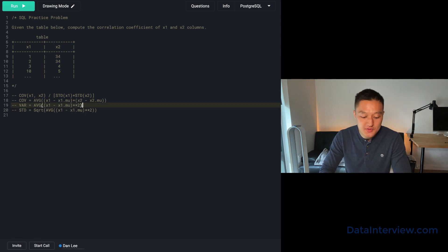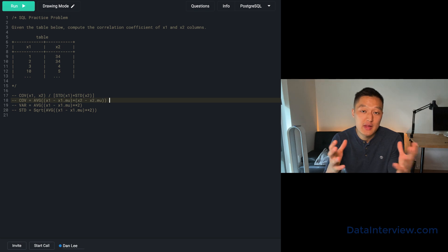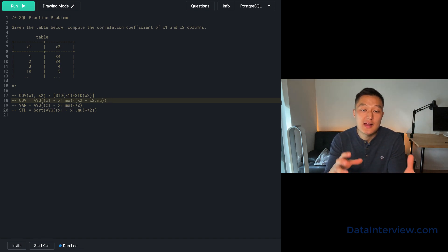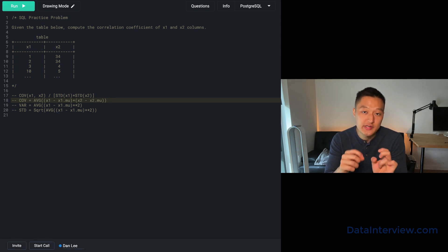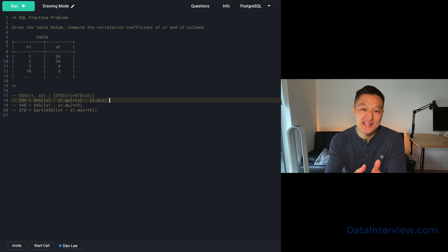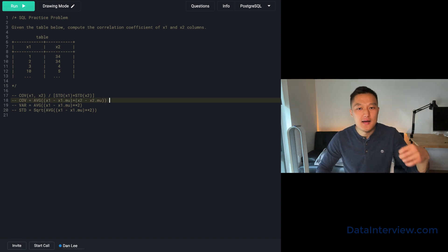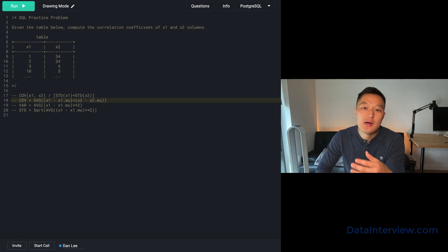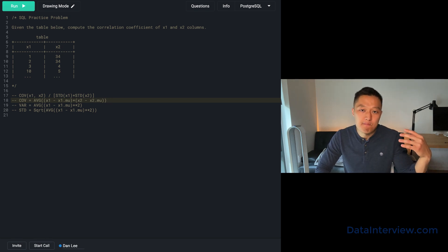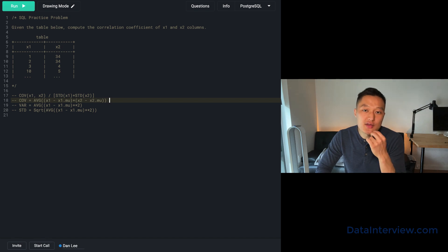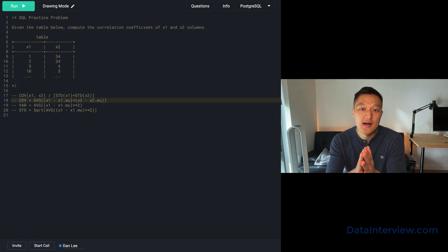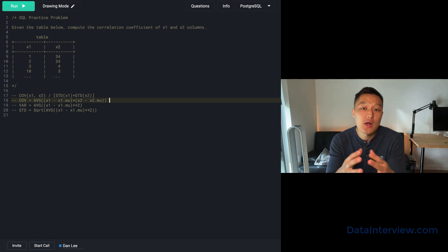It's really important to lay this out from the get-go, because if you don't know the formula, you're definitely going to have a problem with this question. Make sure you review basic statistical concepts. And if it's not something you readily know, you could ask the interviewer whether you can Google it or get a hint on the formula — sometimes the interviewer will allow that, so pulse check with them.